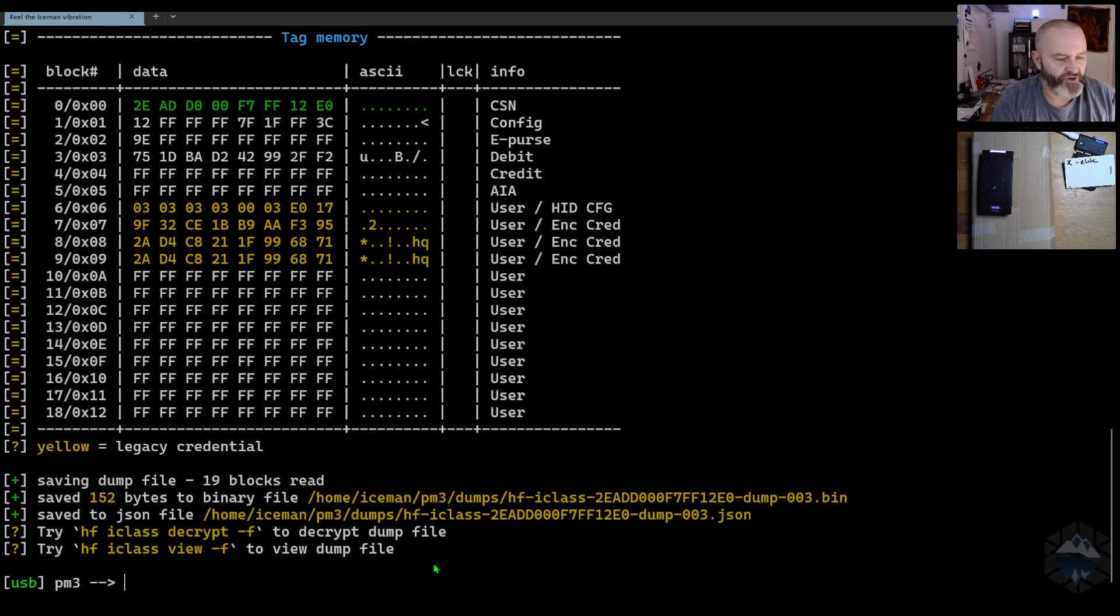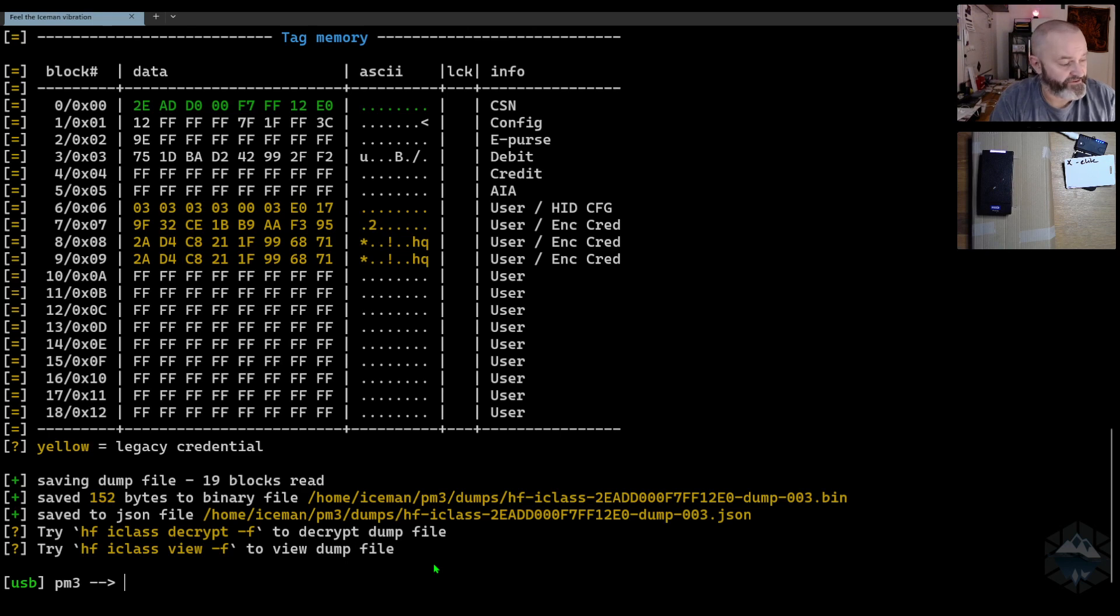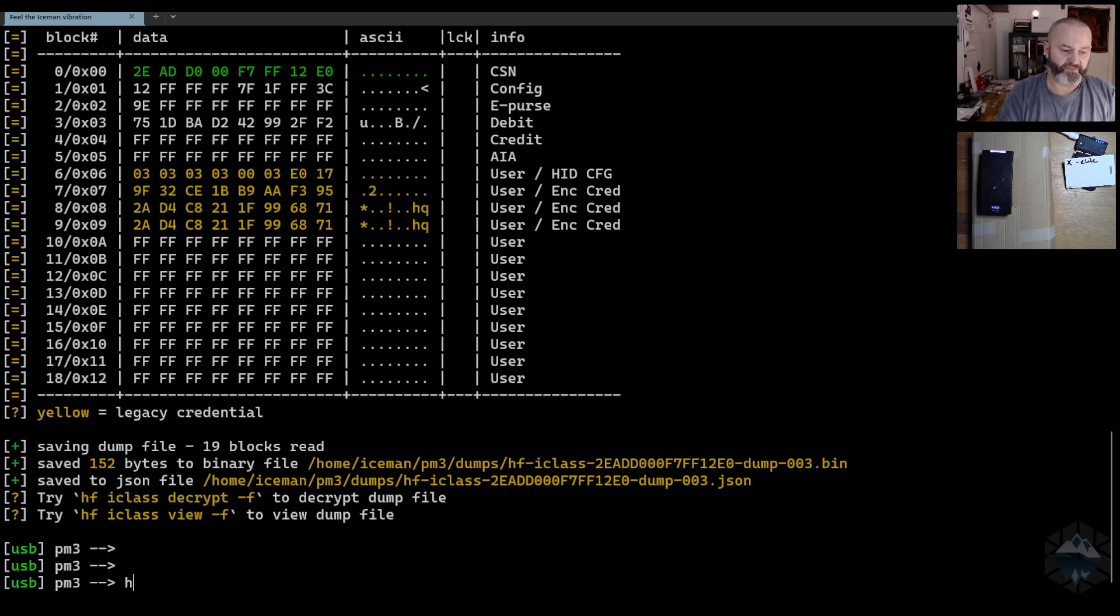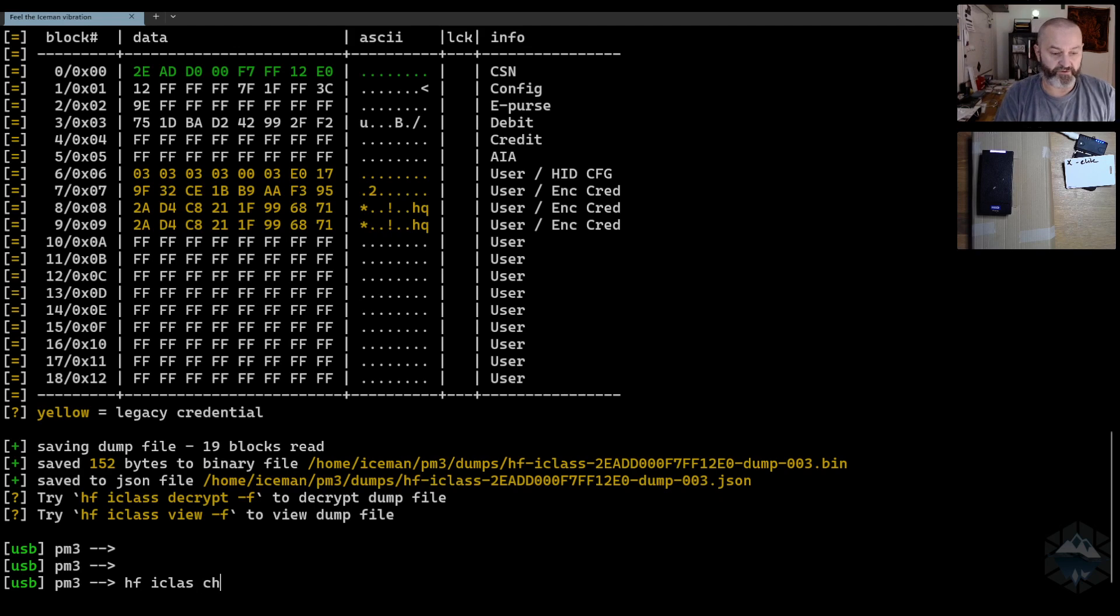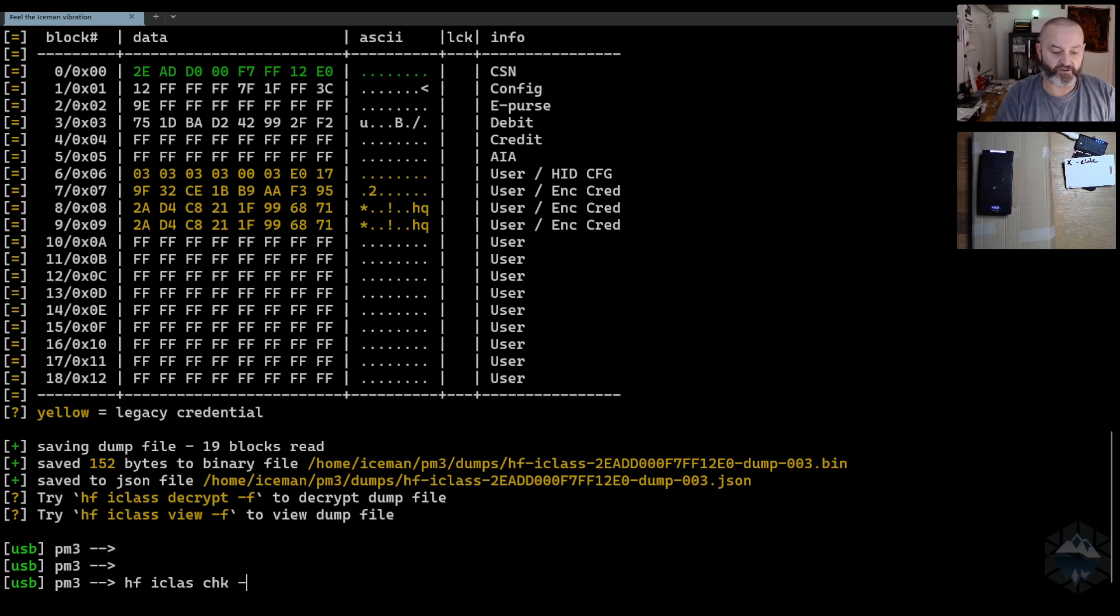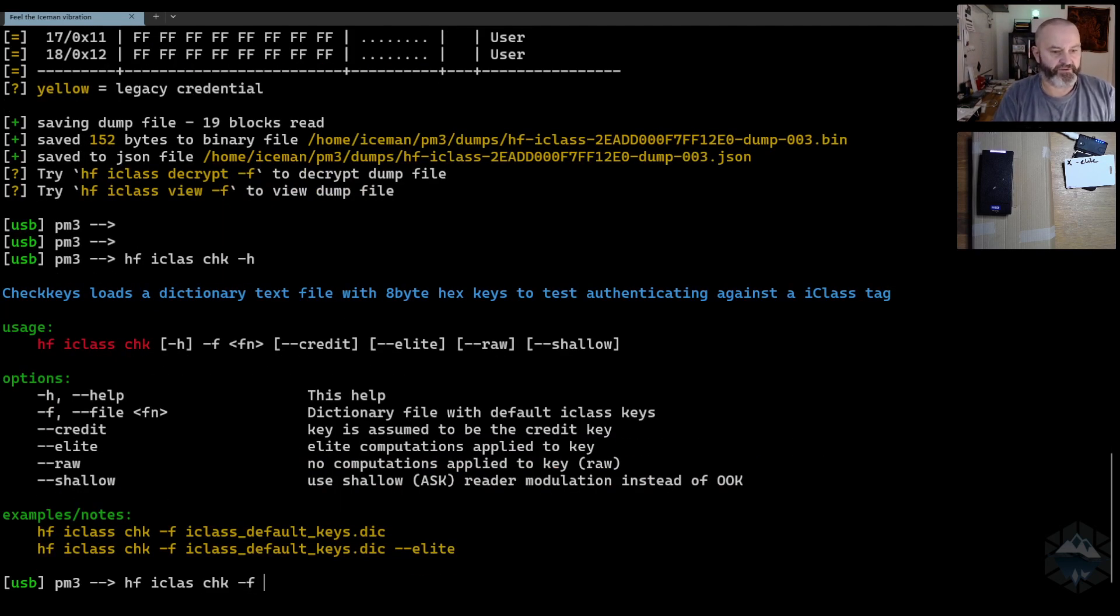So you can actually run a card-only attack against elite credentials and crypto credentials. Let me show you how that works. First, of course, you would do the check command and it takes a default key list.